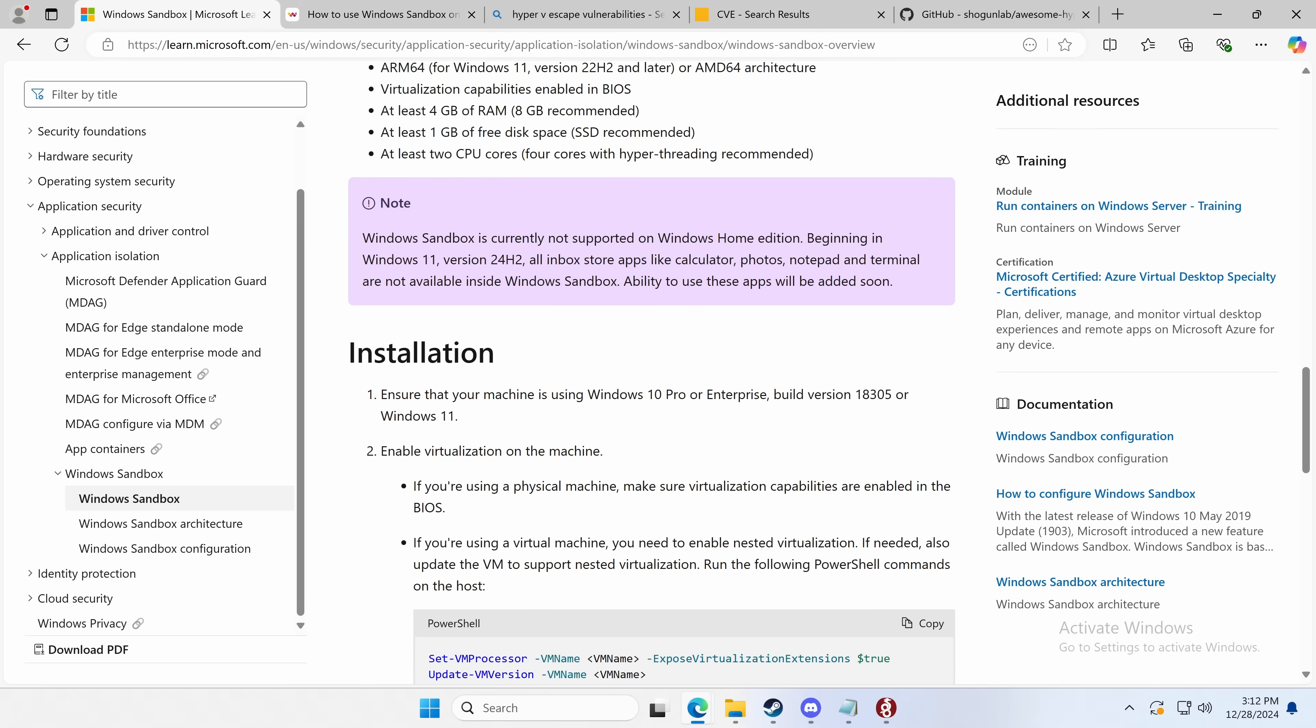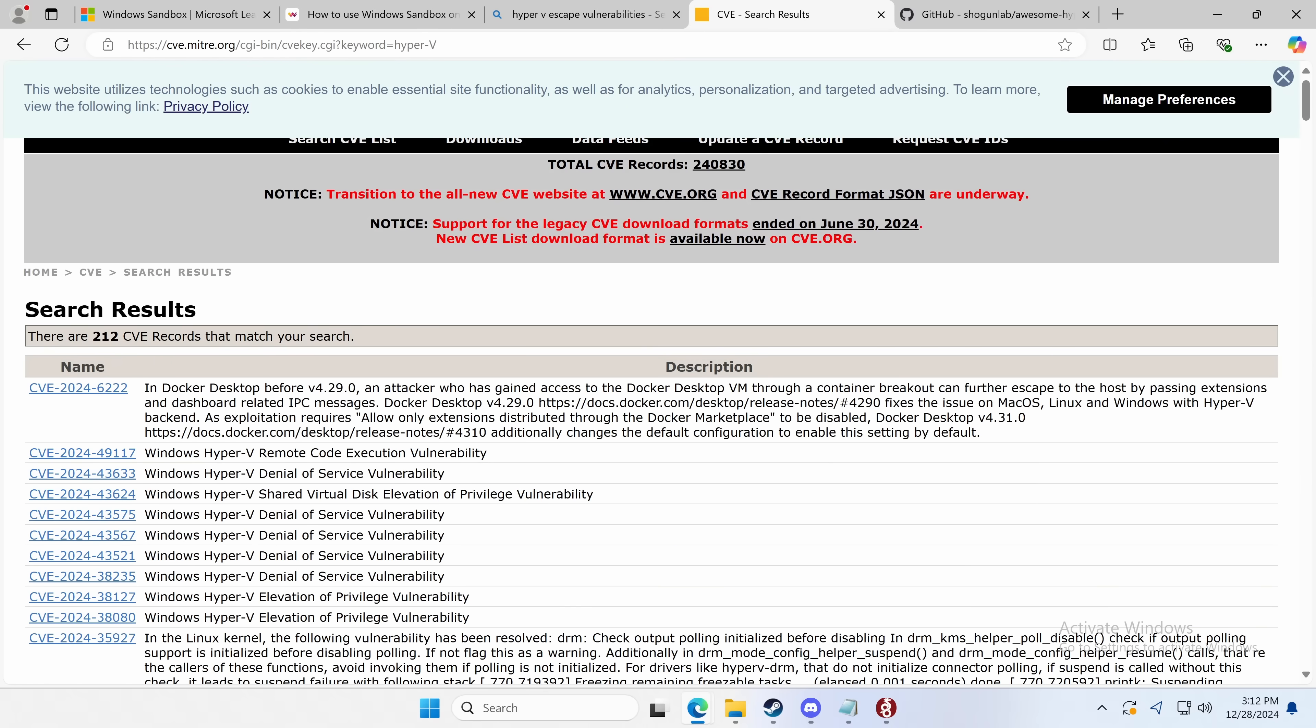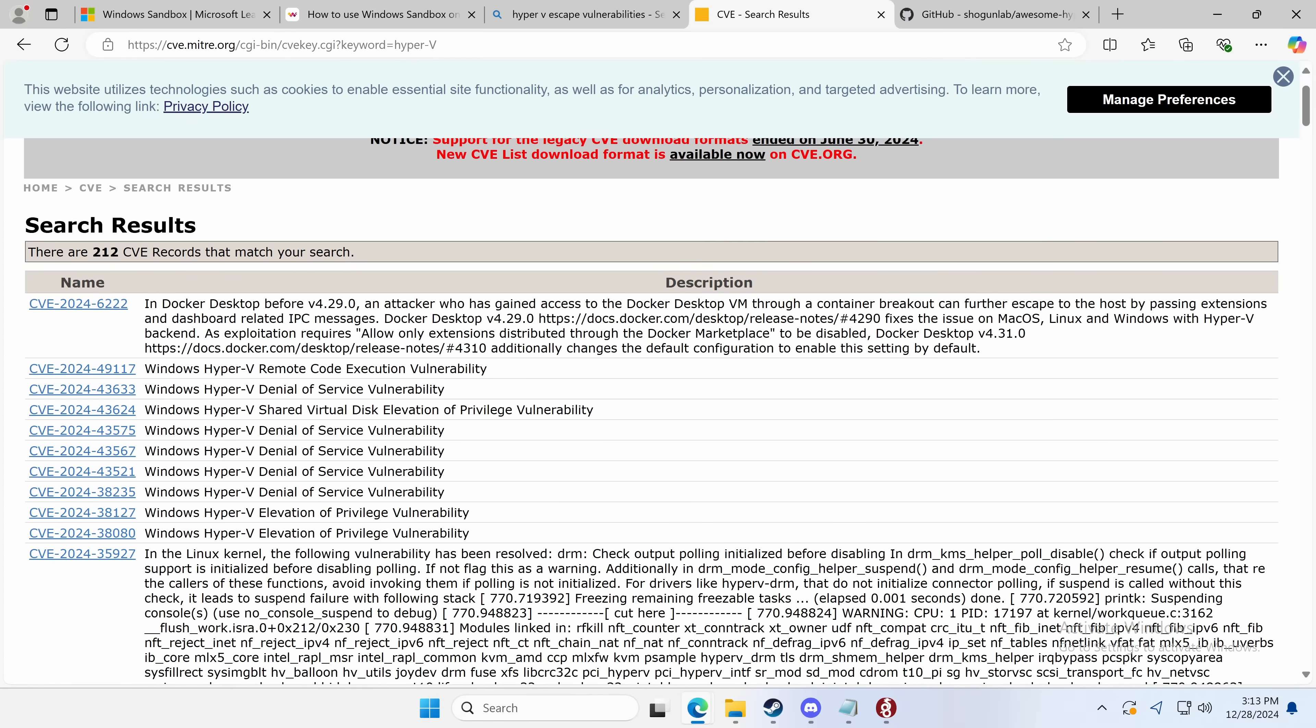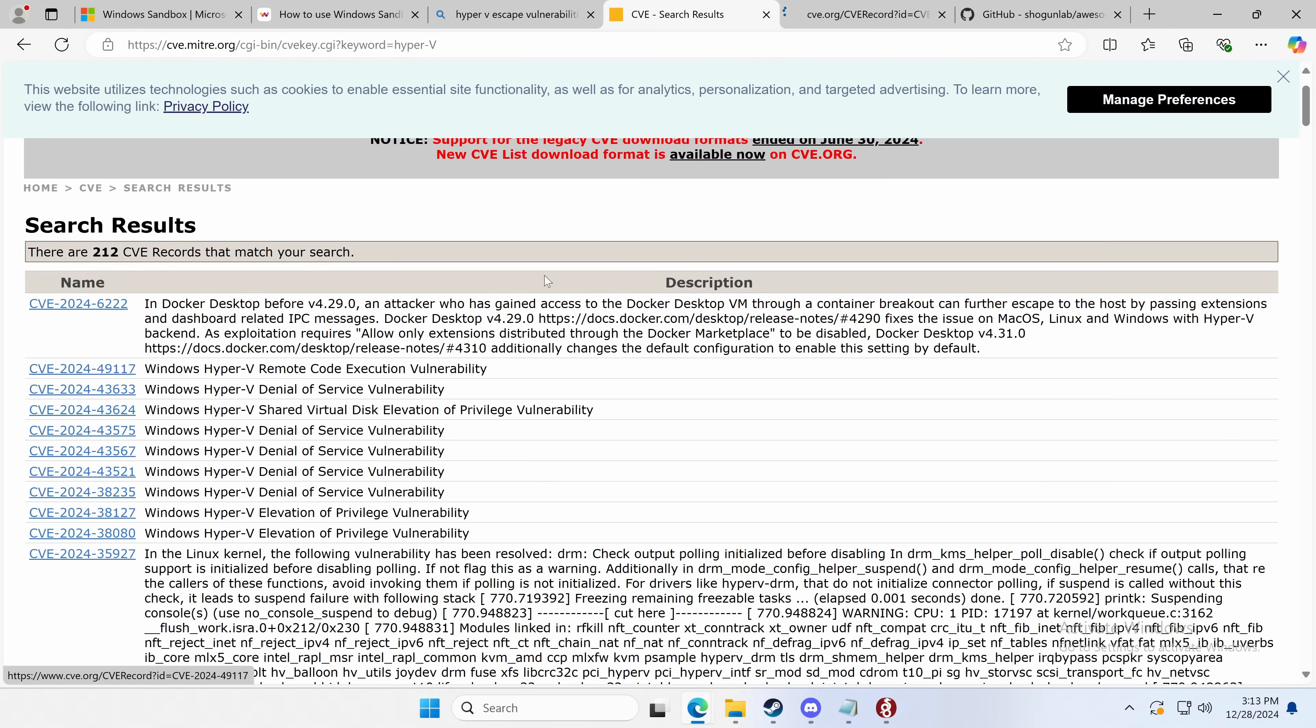Now, in terms of escape vulnerabilities, well, Hyper-V has had a few, although relatively fewer. So most of these are irrelevant. Denial of service and most can crash the host. That doesn't hugely matter. This one isn't that bad, but then there's a few elevation of privilege. The worst one is this one.